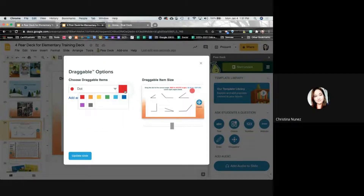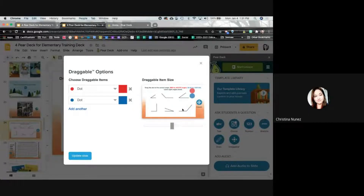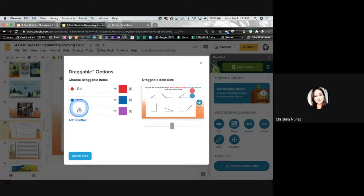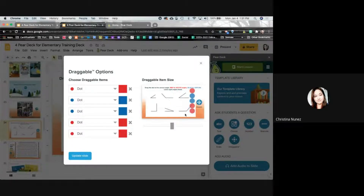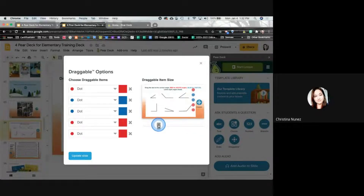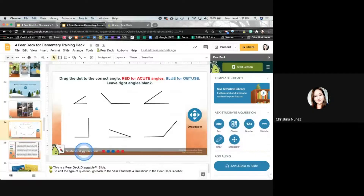You can add some different shapes and change the color. I have red for acute angles, then I'm going to add another dot but make it blue for obtuse angles. Before I leave, I want to make sure I have enough draggables to match what's on the slide — I've got two obtuse angles so I need two blue ones, and three acute so I need three red dots, so there's enough to drag to each image. There's also a bar where you can make the draggable picture larger or smaller. Then I'll update that slide.